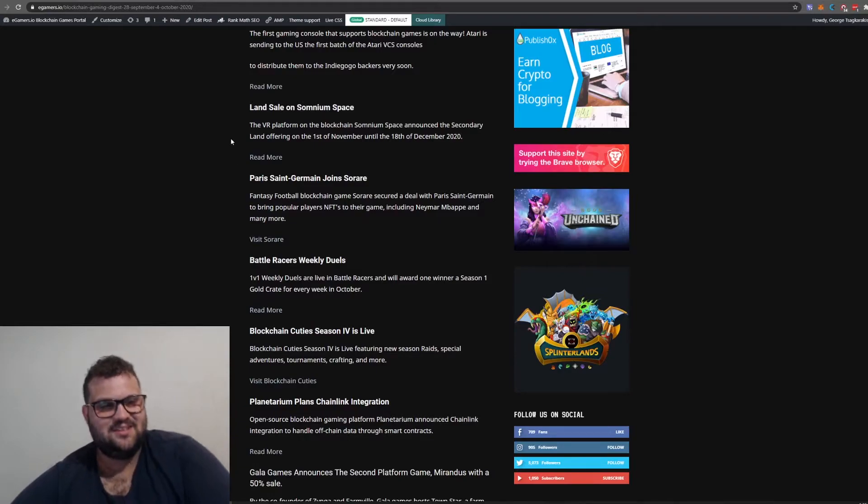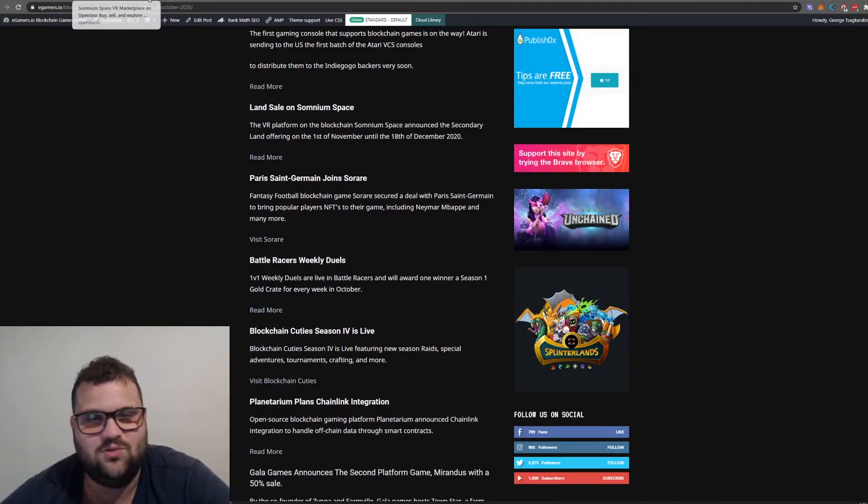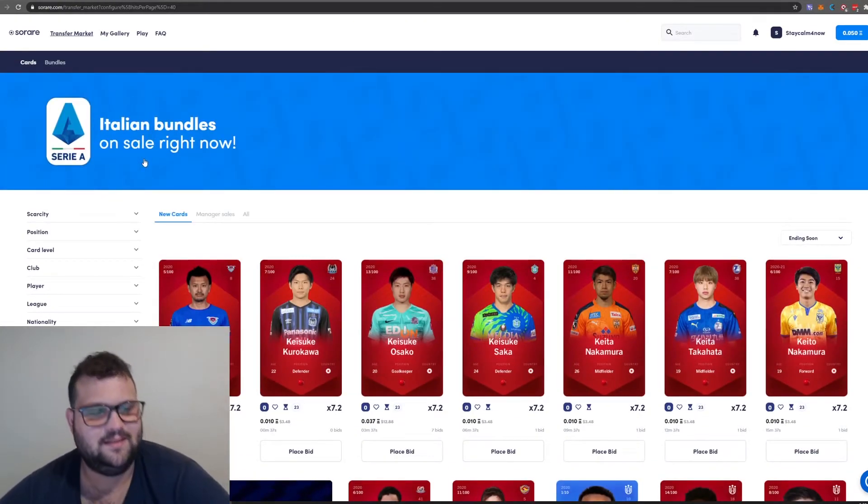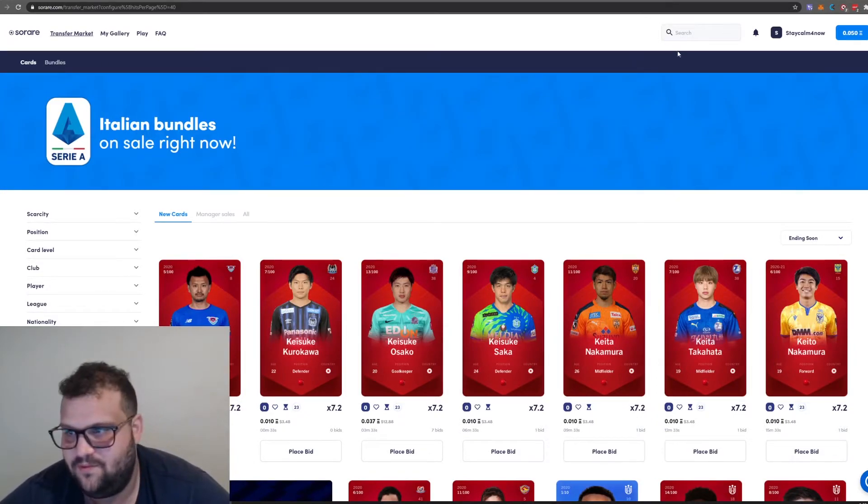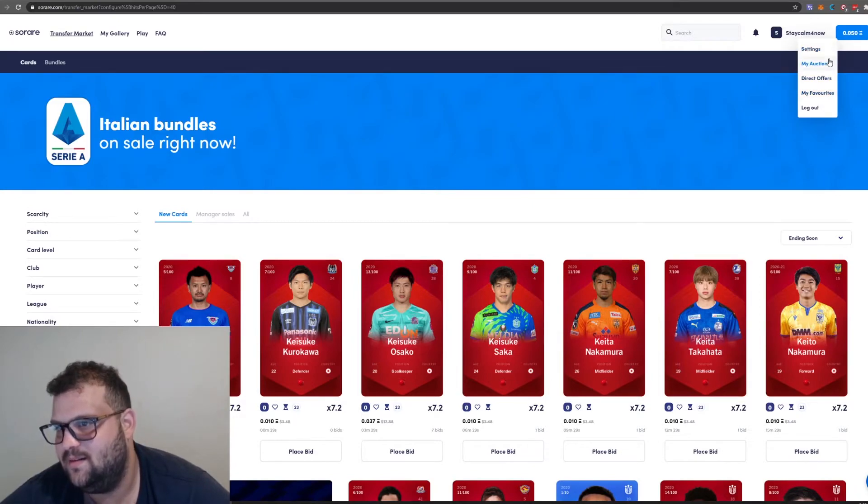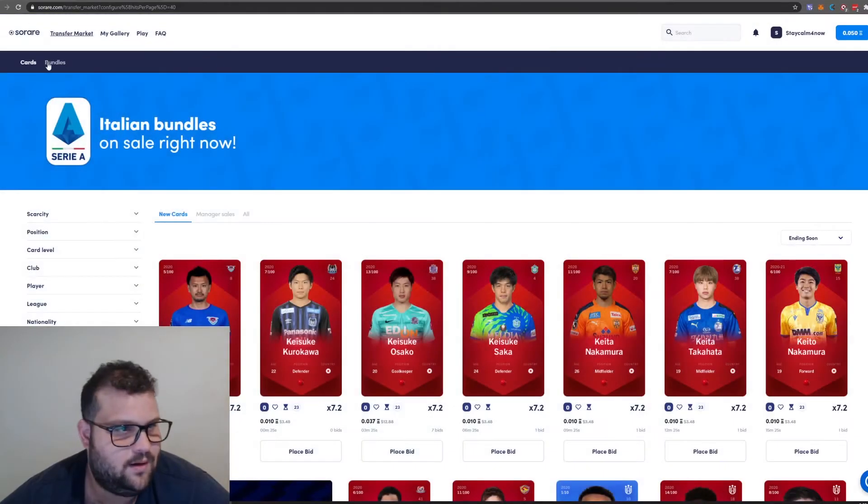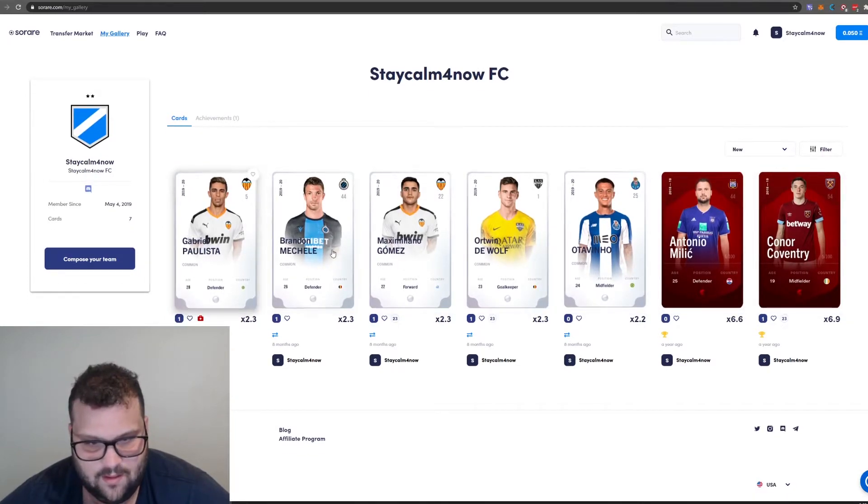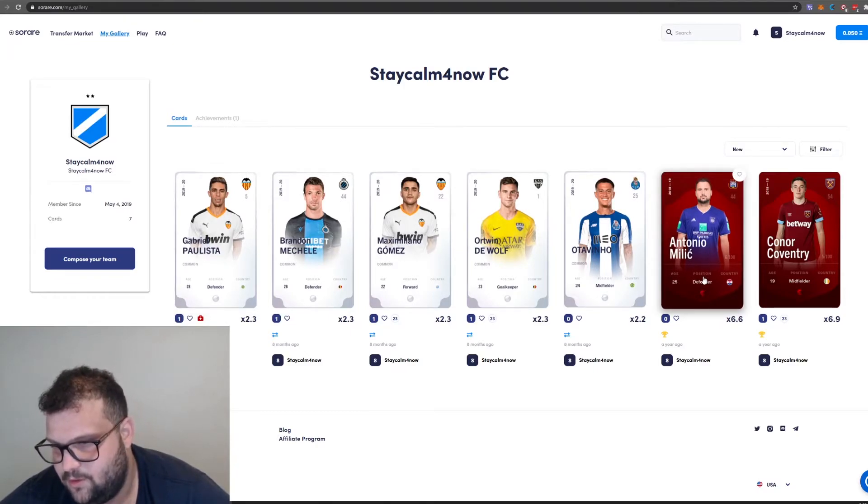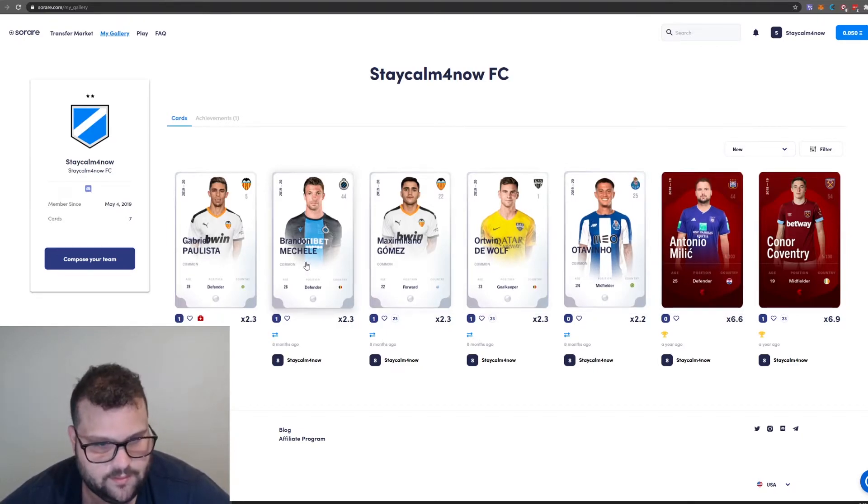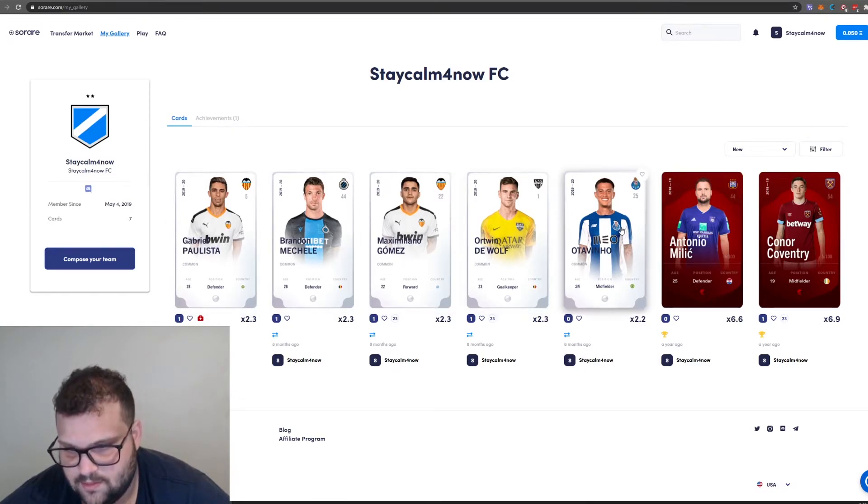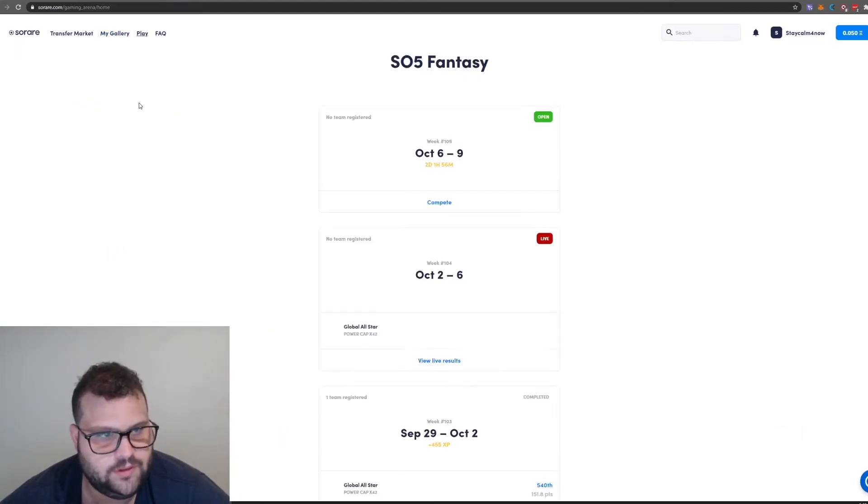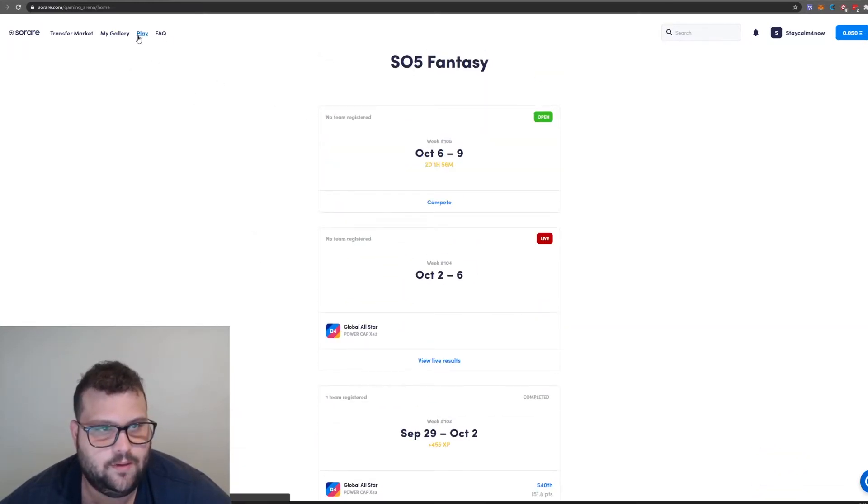This is Sorare, it's a fantasy football game, 5v5. I have some cards here. Let me show you. These are the players I have. I can create a team. I have Antonio Milic, that's the one I know. Valencia, Porto. West Ham. You can compose your team, select your league, play.